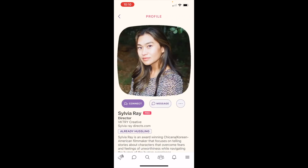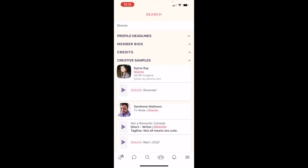You can send them a direct message or invite them to connect from here. Tap the back arrow and return to your search results to continue looking. I hope this was helpful — try it yourself, and let's hustle up!